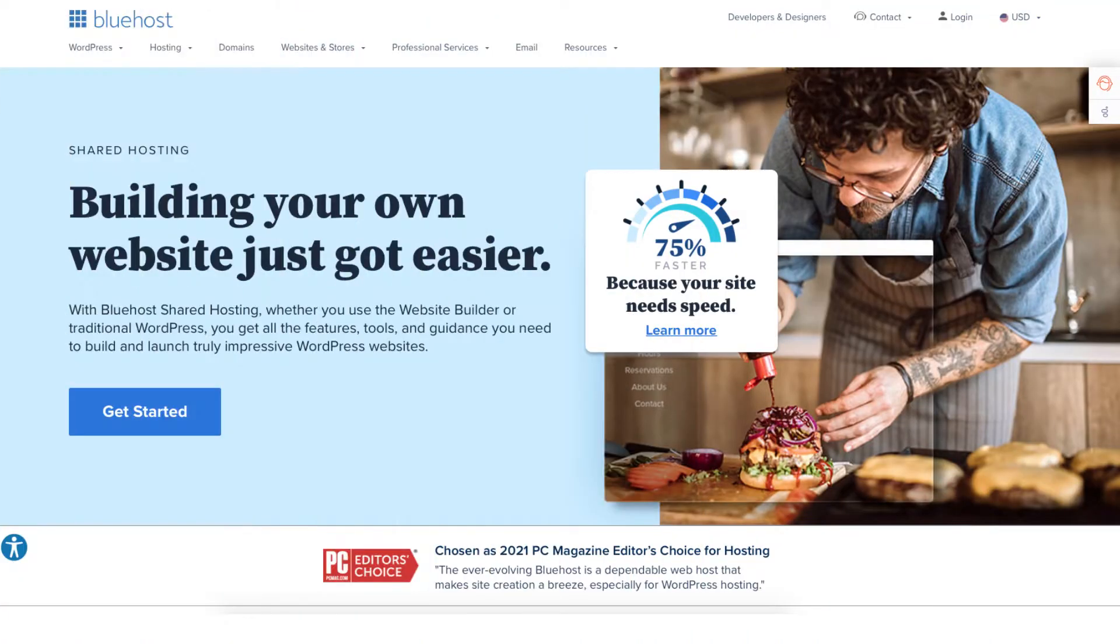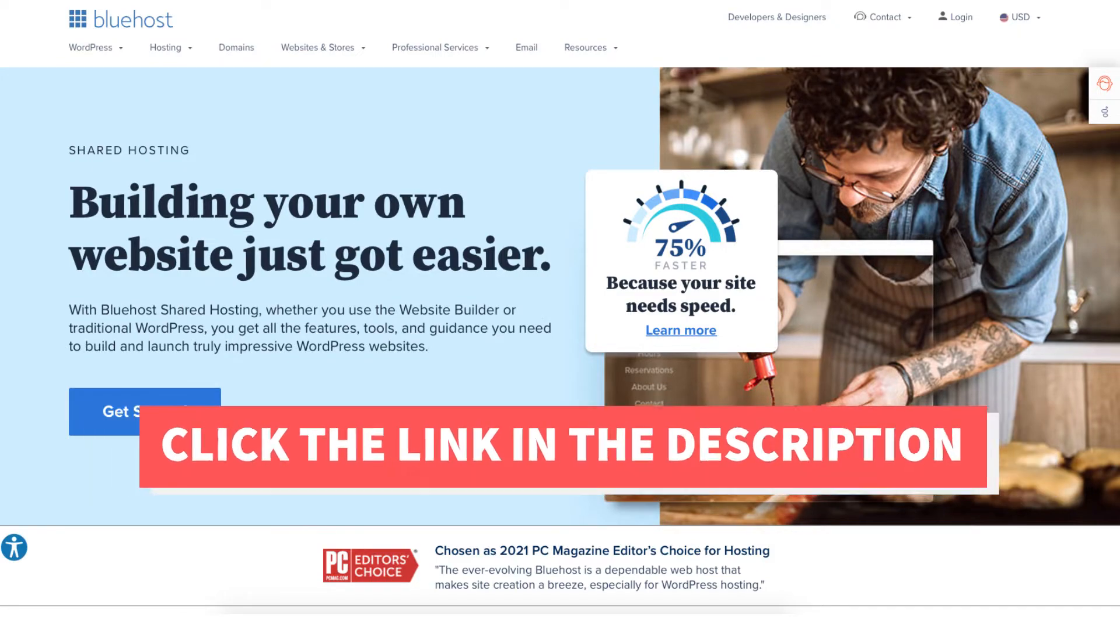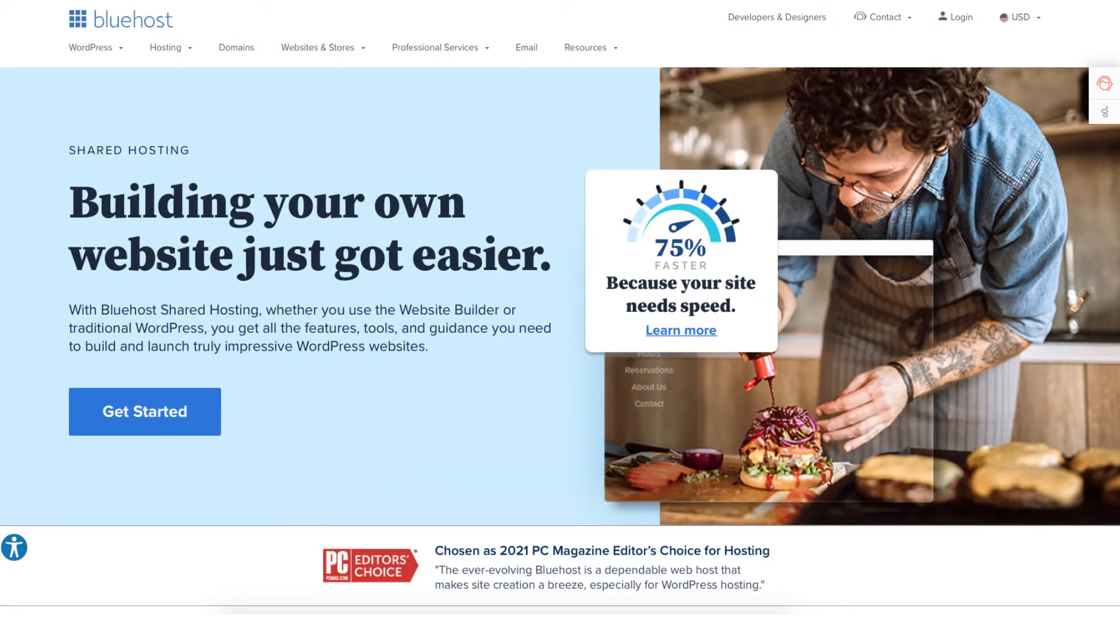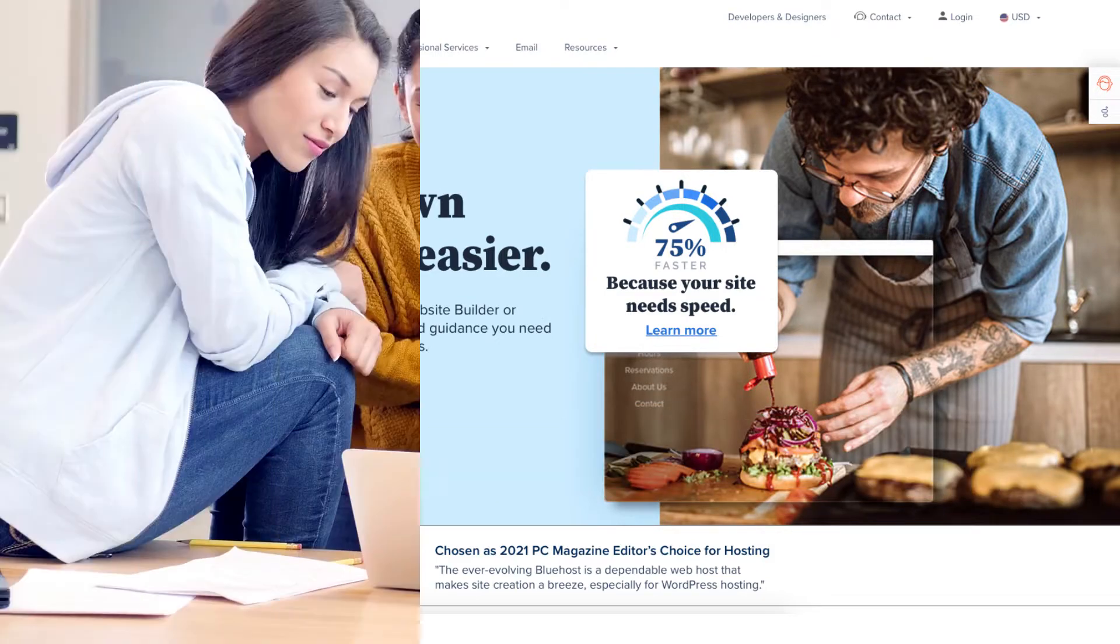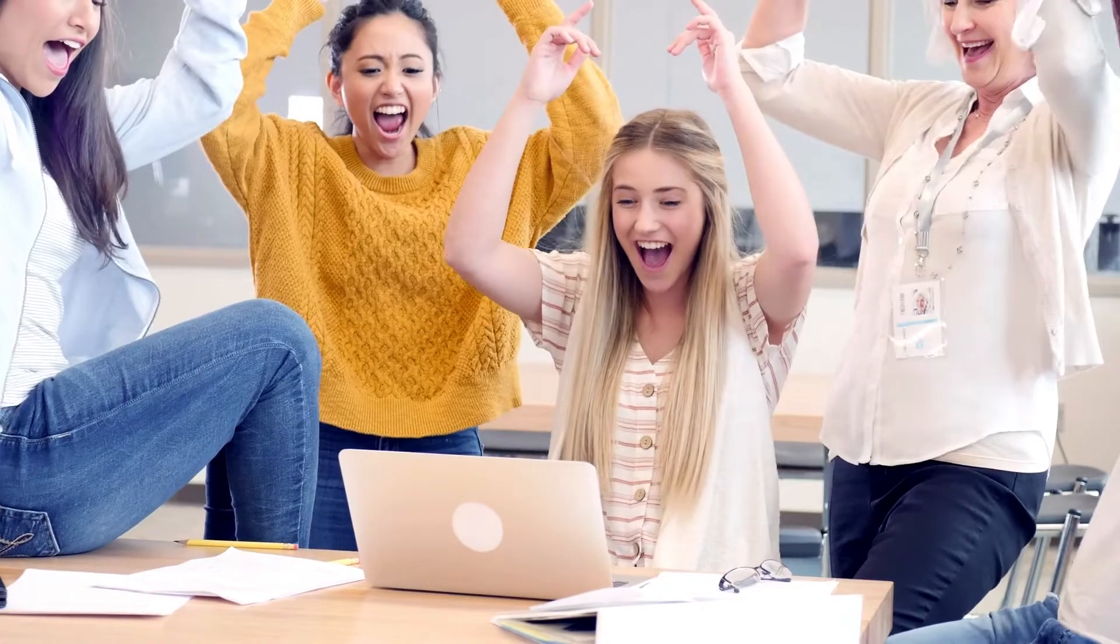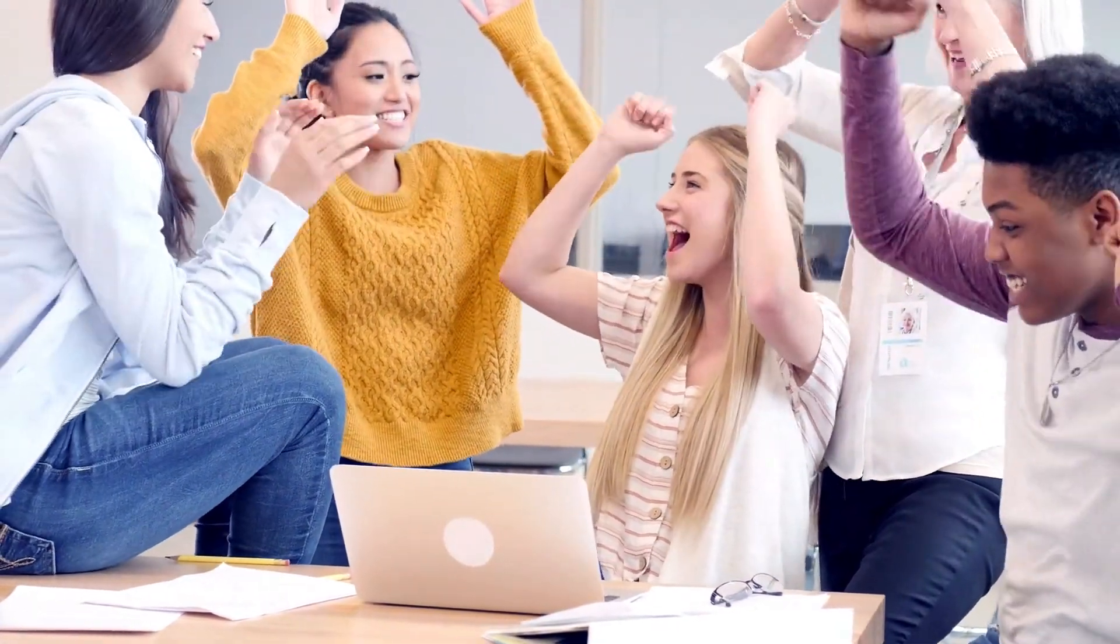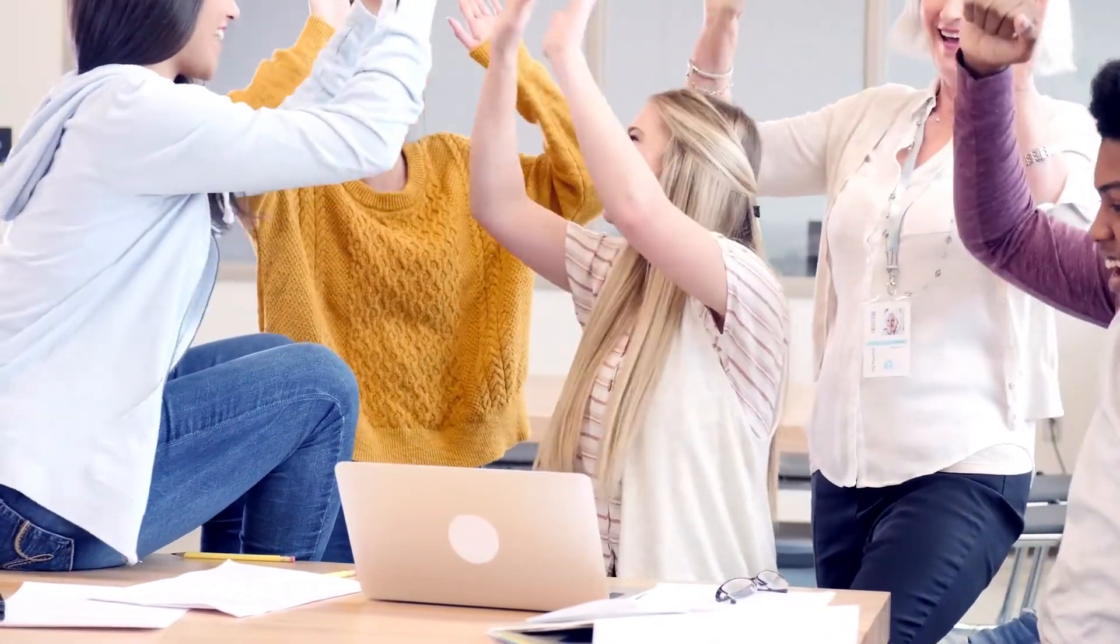The first thing you want to do to build a website with Bluehost is to click the link in the description below so you can be taken to Bluehost and so you can take advantage of the Bluehost discount by getting up to 70% off plus a free domain name. The discount is automatically applied.